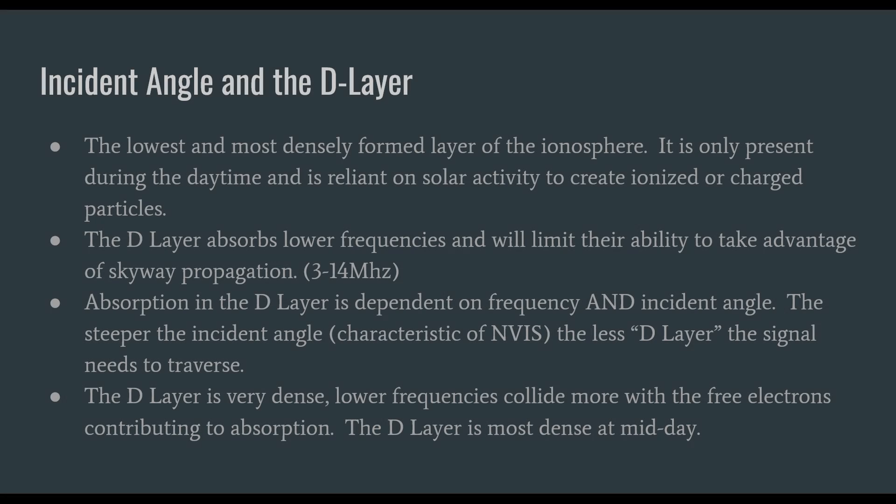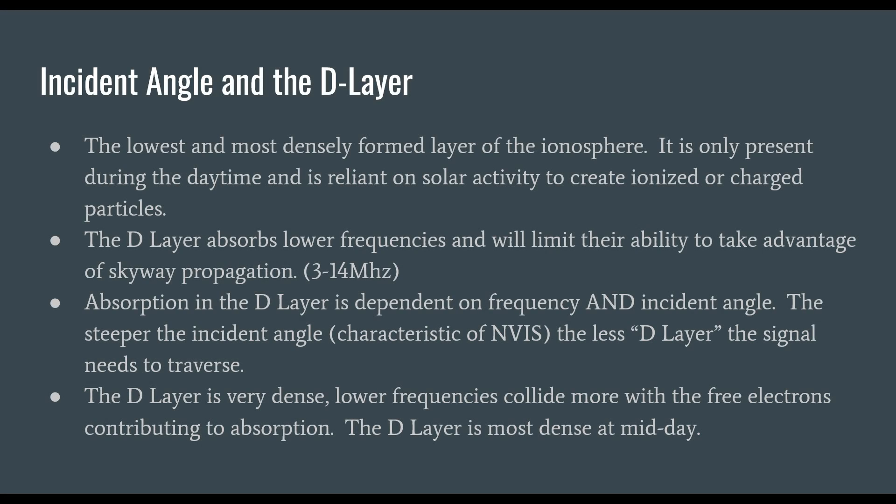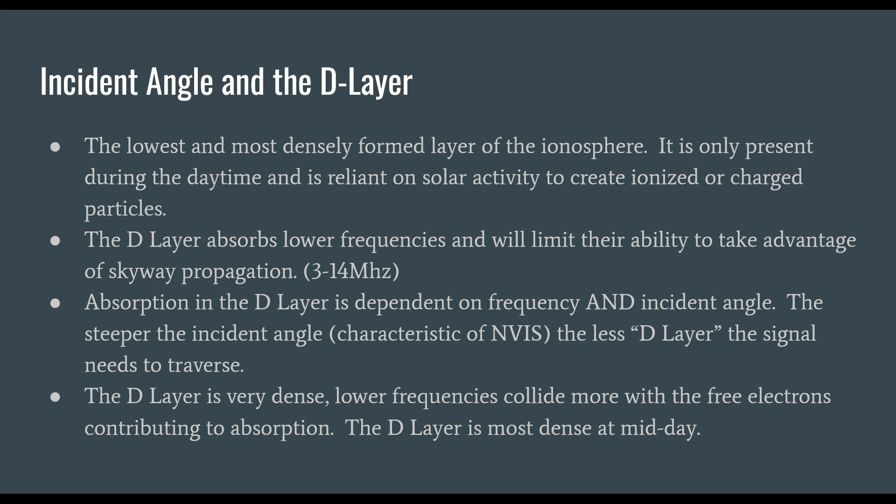When we talk about NVIS we need to consider the incident angle and the D layer. The D layer is the most densely formed layer of the ionosphere, only present during daytime and reliant on solar activity. The D layer absorbs lower frequencies and limits their ability to take advantage of skywave propagation, particularly on the 40, 60 and 80 meter bands. Absorption is dependent on frequency and incident angle.